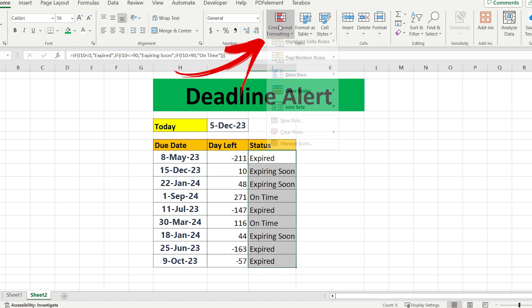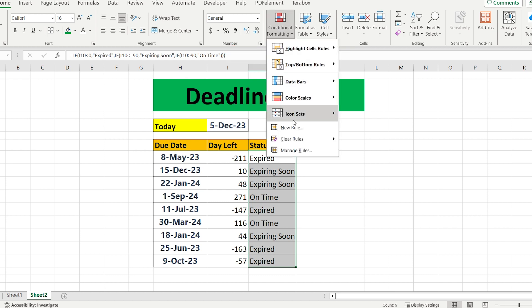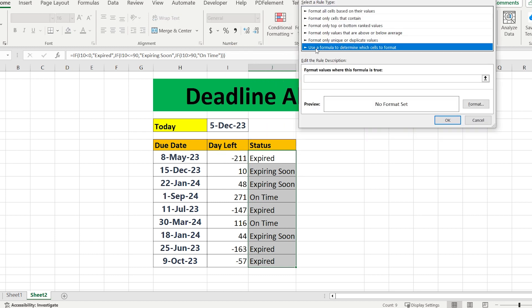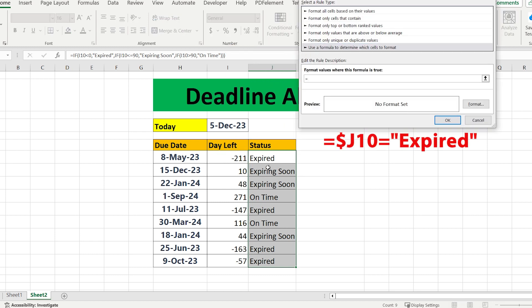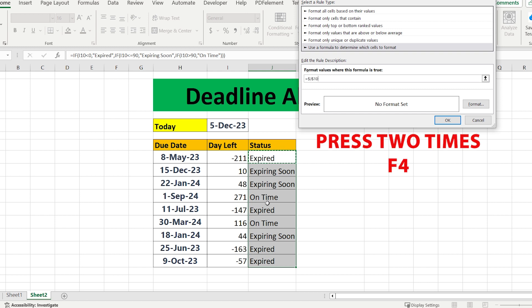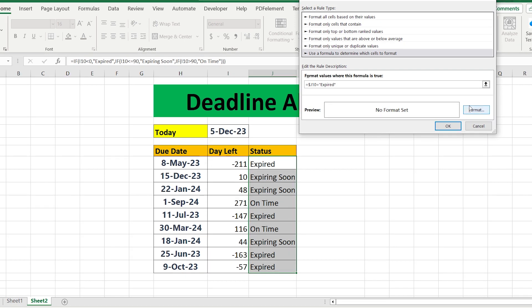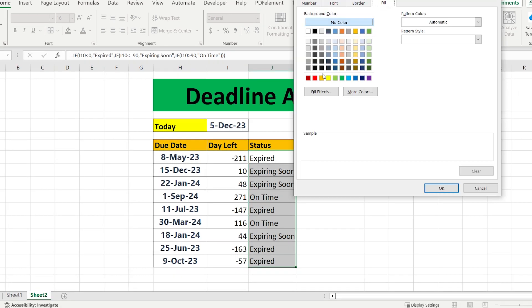For this reason go to conditional formatting, choose new rule and select use the formula. After that write equal, select the first cell, press 2xf4, equal, quotes, write expired, quotes, and go to choose the perfect color.